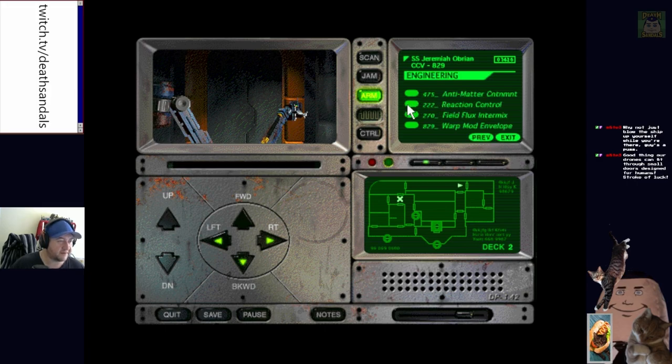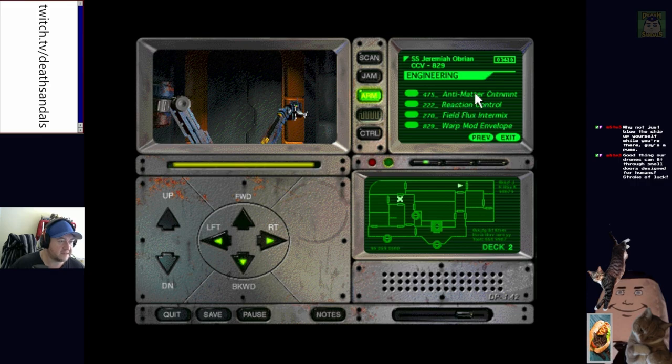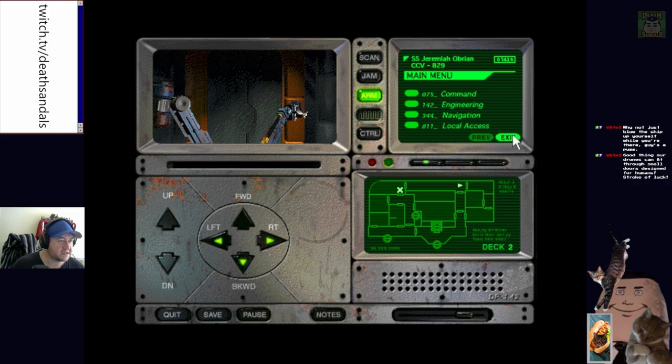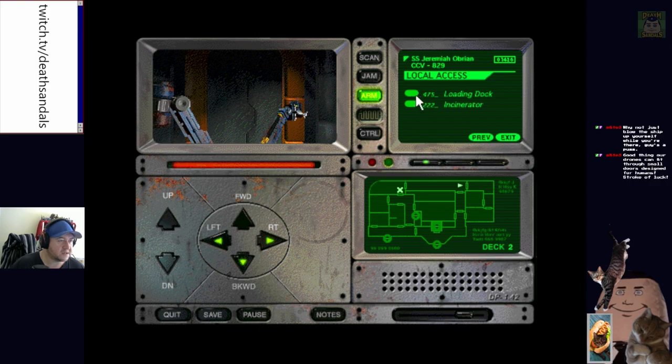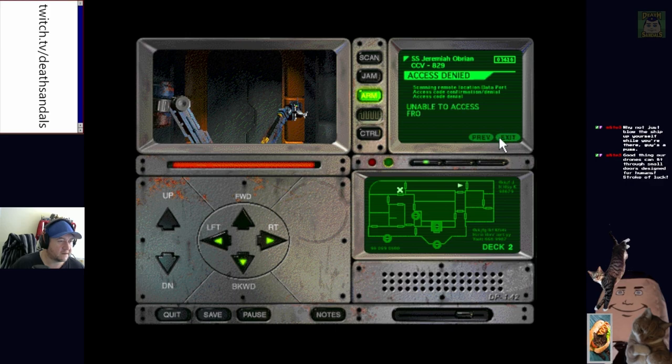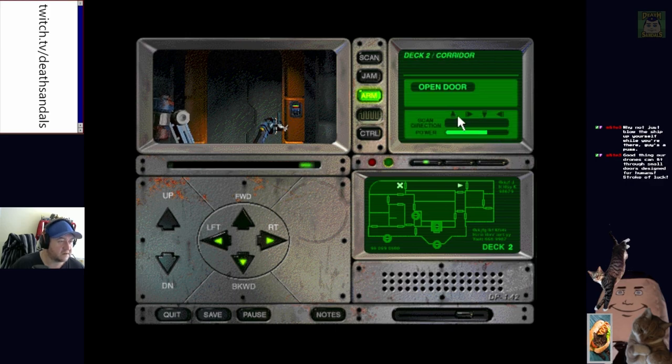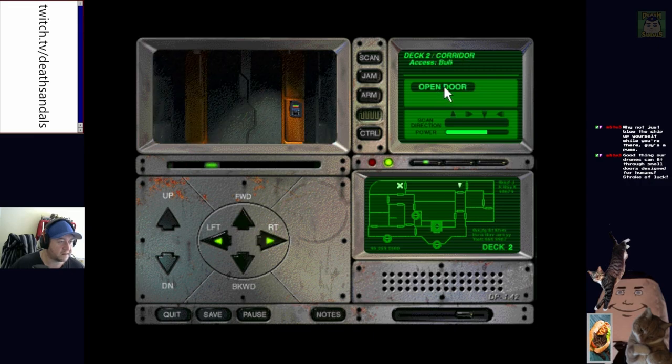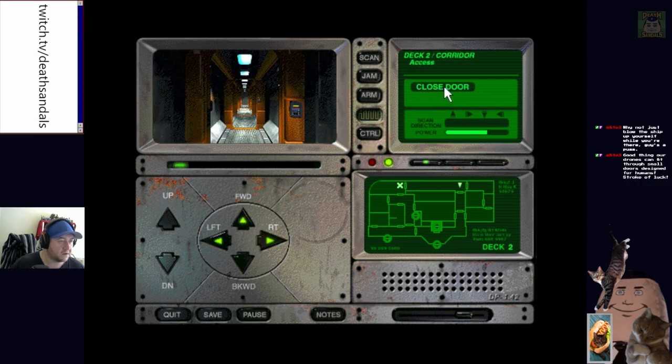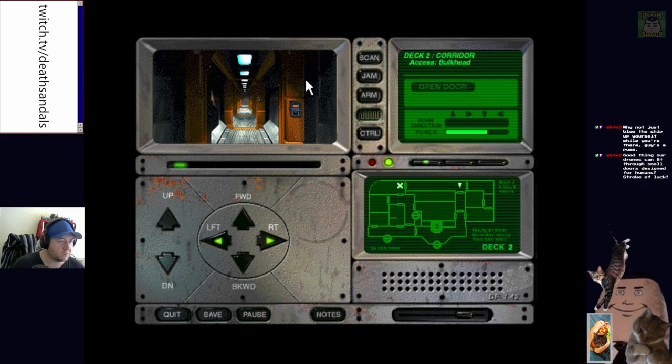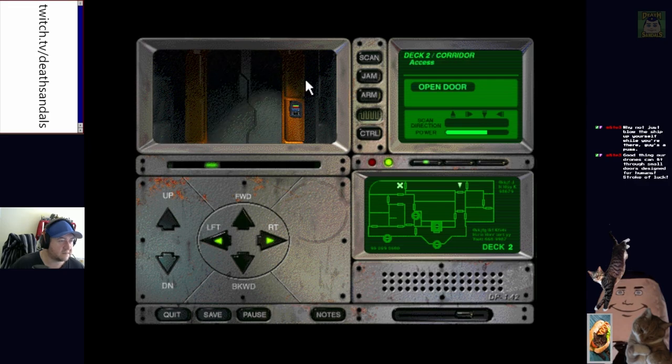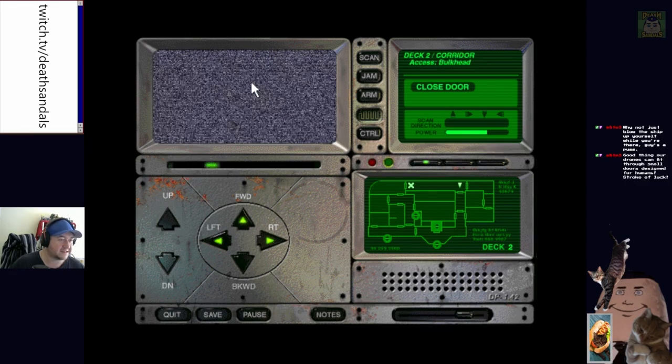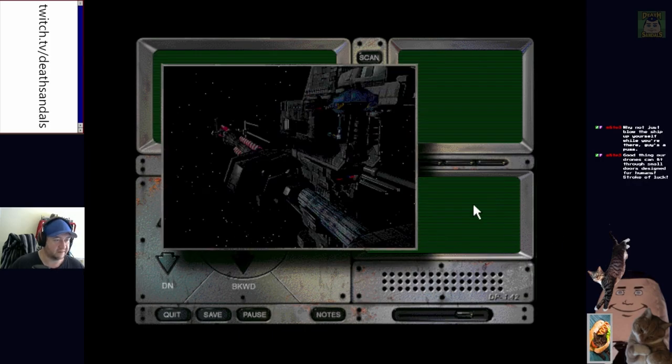Hang on. Engineering? So, there's stuff we can access from here? Unable to access. Okay. So, there's certain... And we're under the pump. Because he is, like, literally on our ass. What's jamming do? Oh, okay. So, we can jam. I'll give him the jams, like, in Spaceballs. Can't go in there. Maybe try the arm on here? Command, engineering, navigation. Antimatter containment, reaction control, field flux. What have I got access to, though?